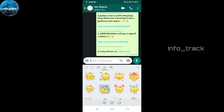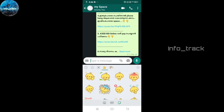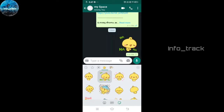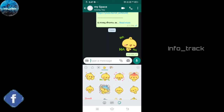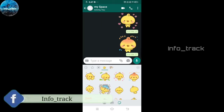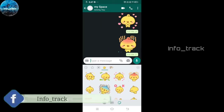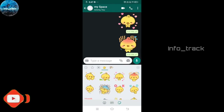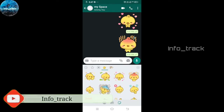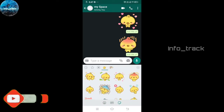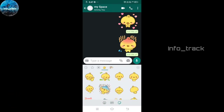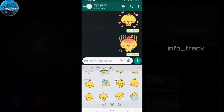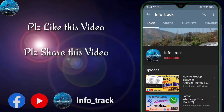You can select the sticker icon and hold it for just 5-6 seconds. You can select the animation to preview the animated sticker pack and then download it.